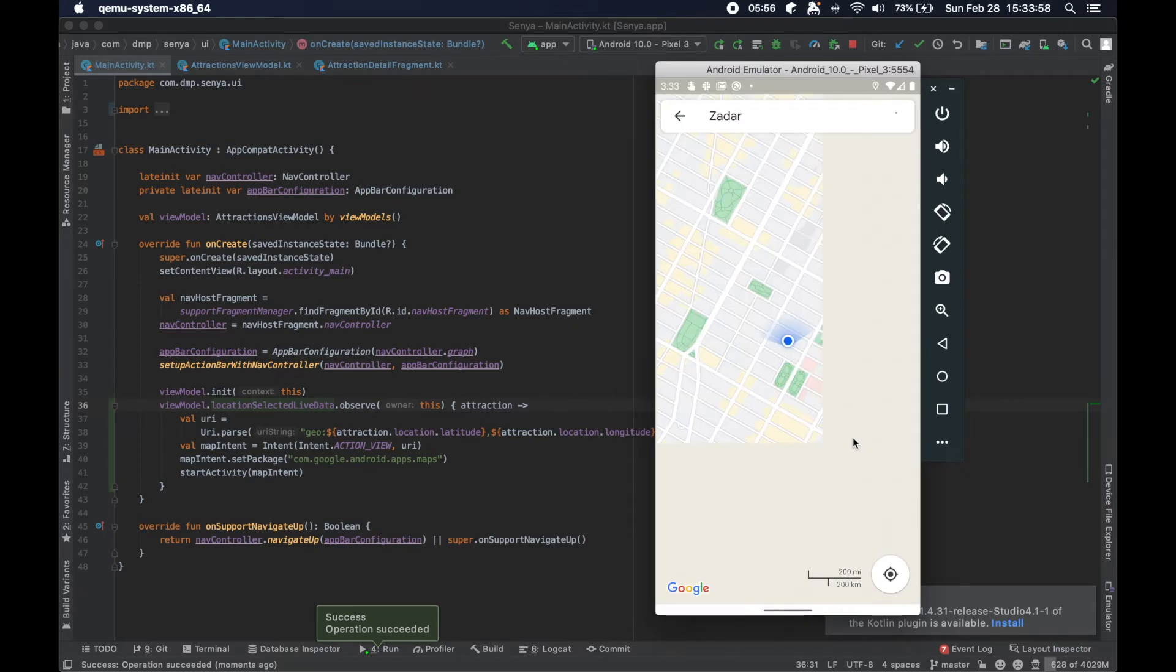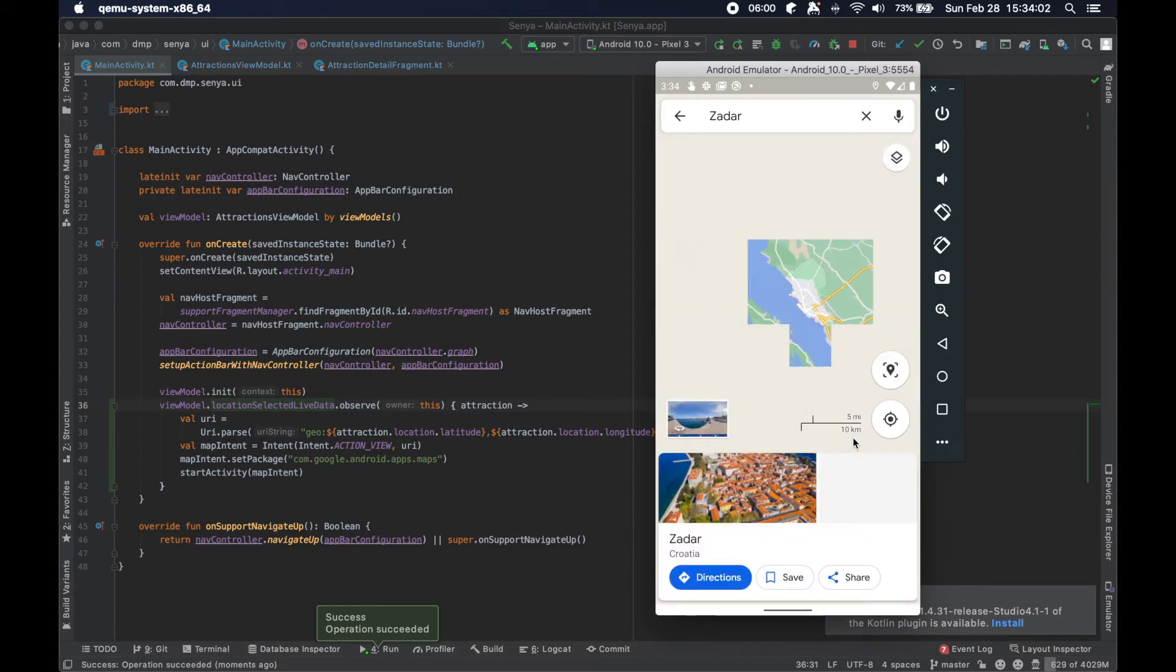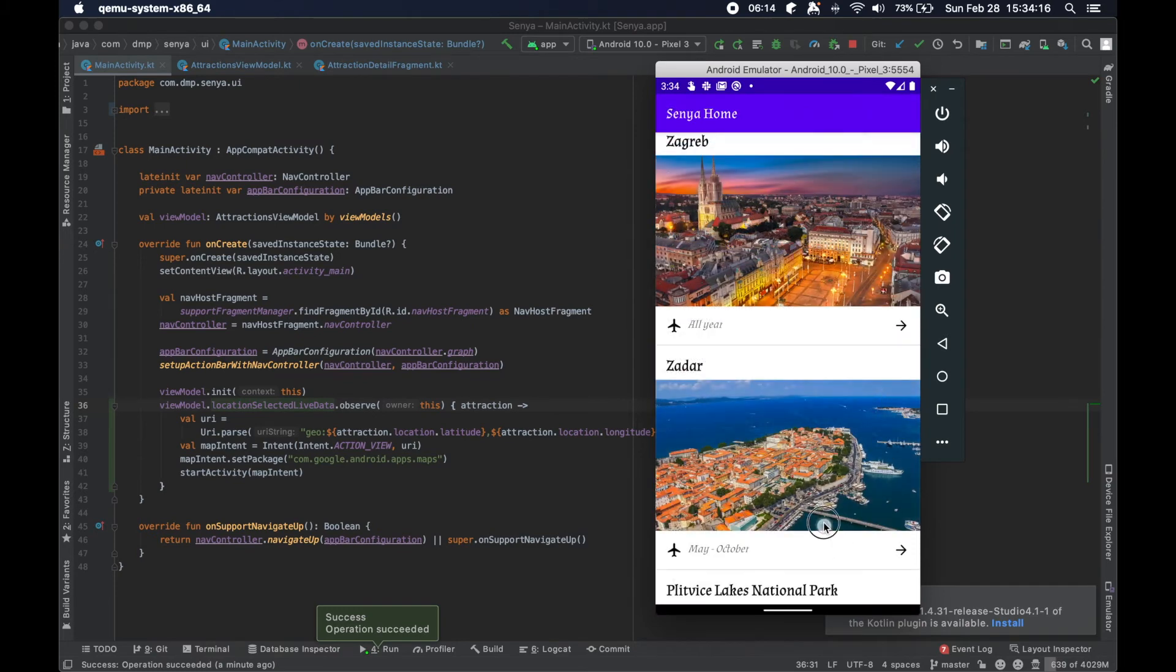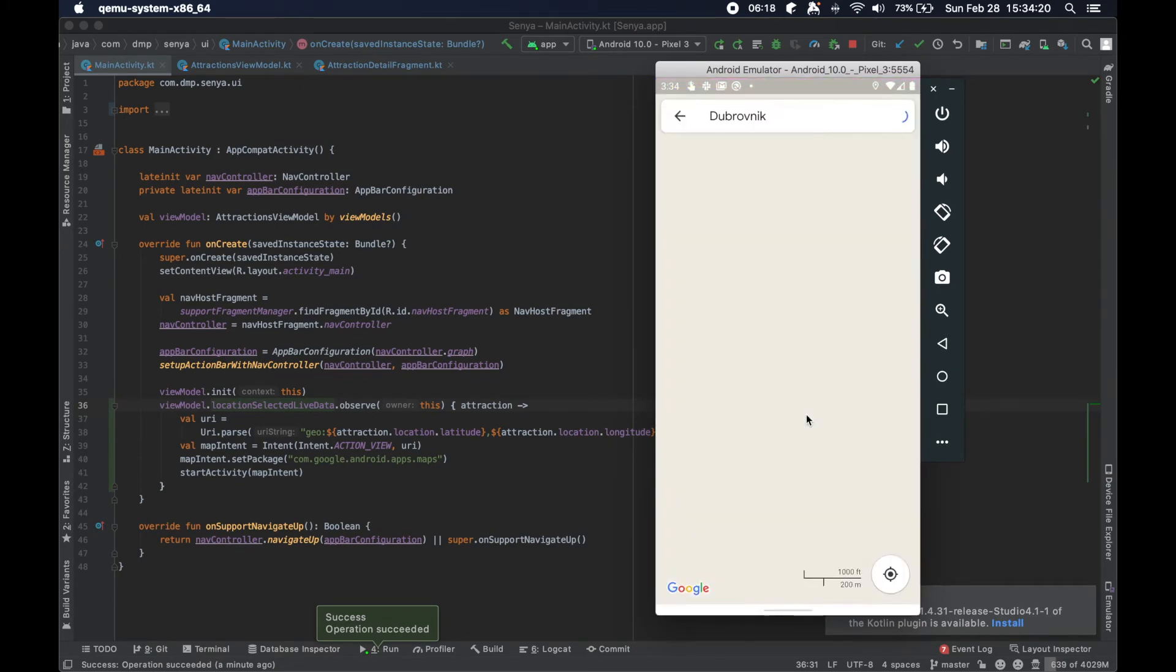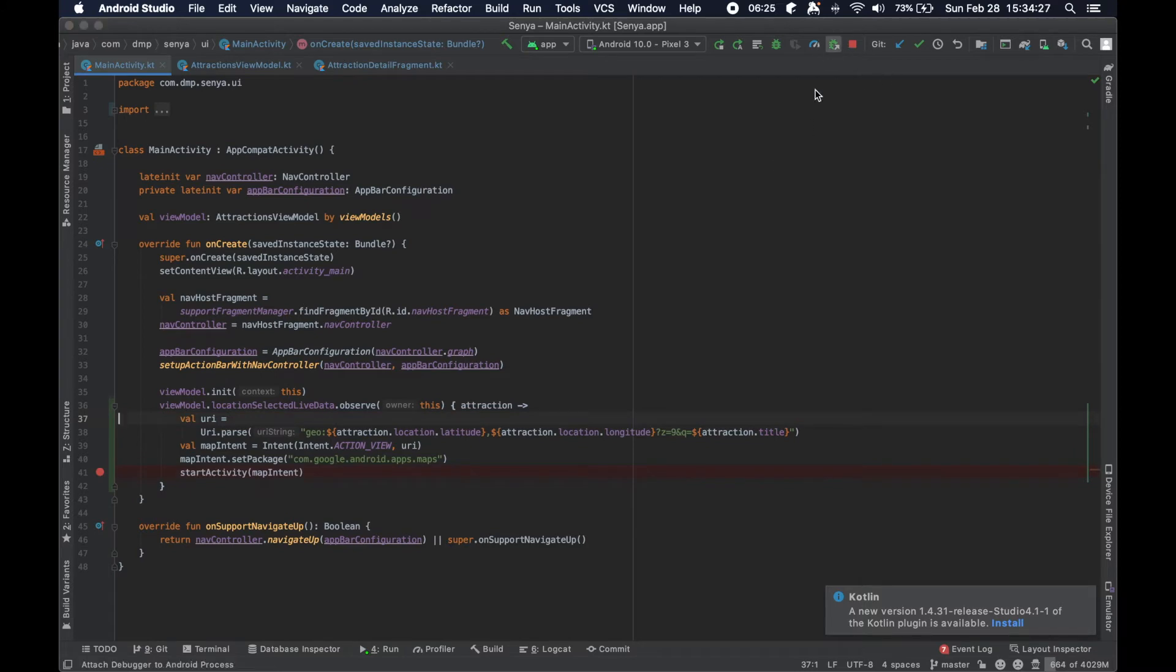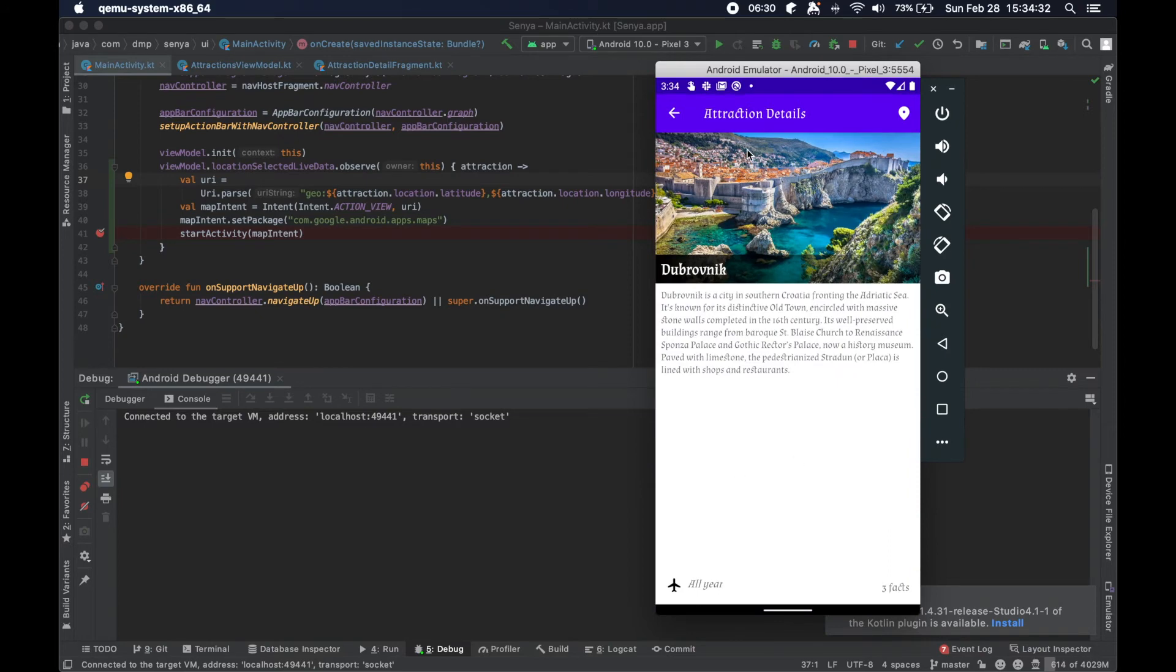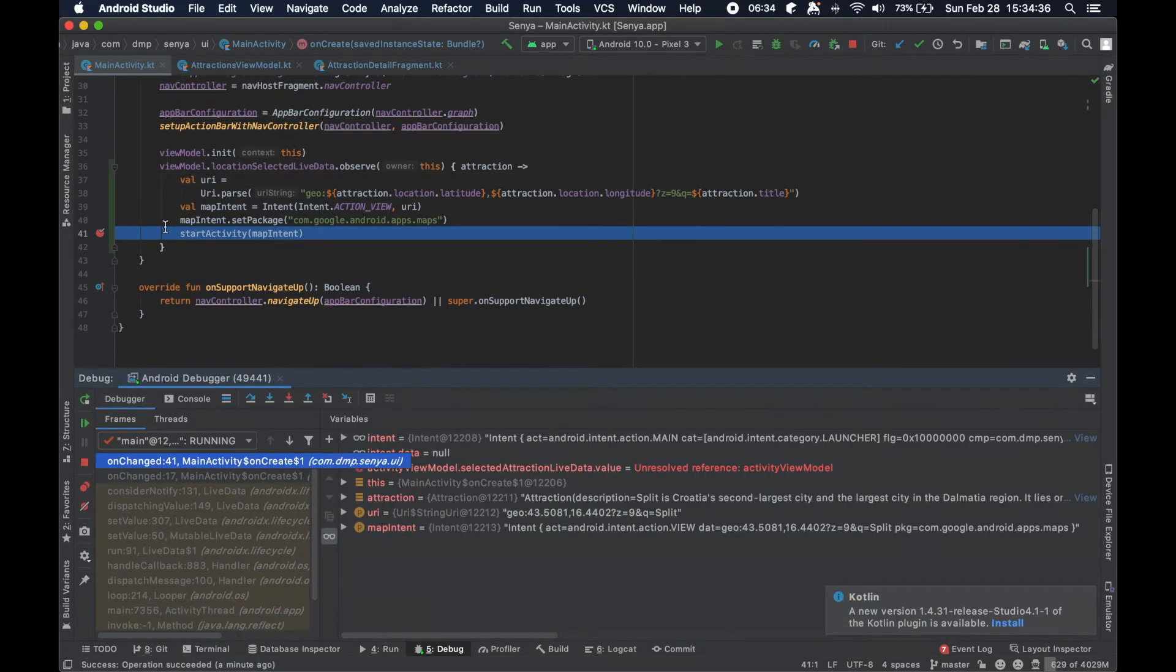And you see nothing changed really under the hood, or sorry, nothing changed to the user, but what changed was where the code was running. And then if we back up and whatnot, we're all good, we're back inside the app. And we can continue this.